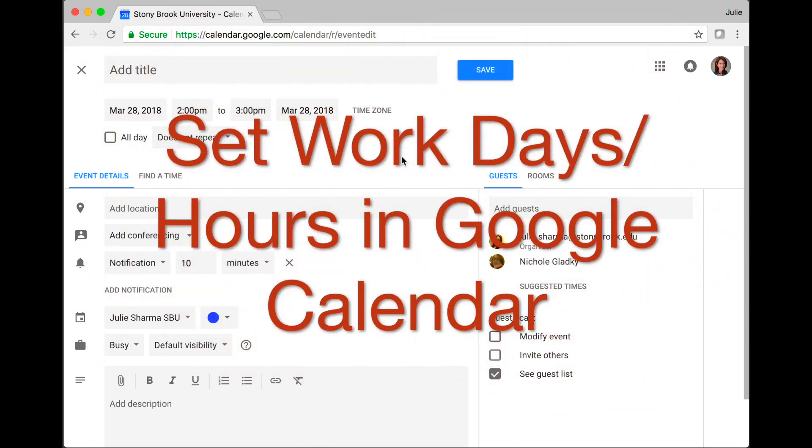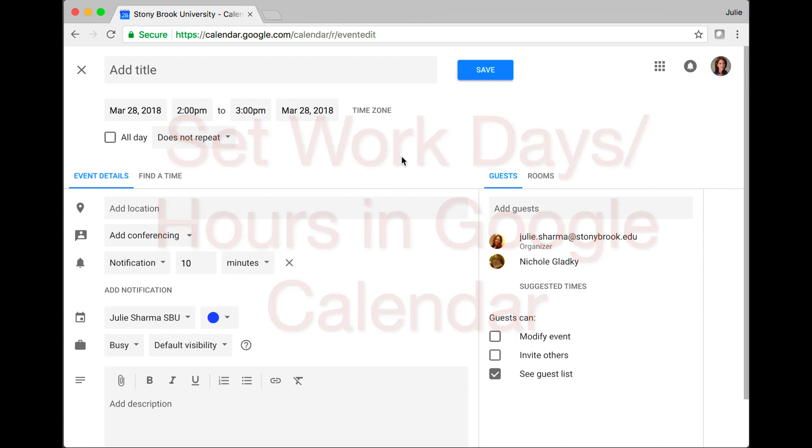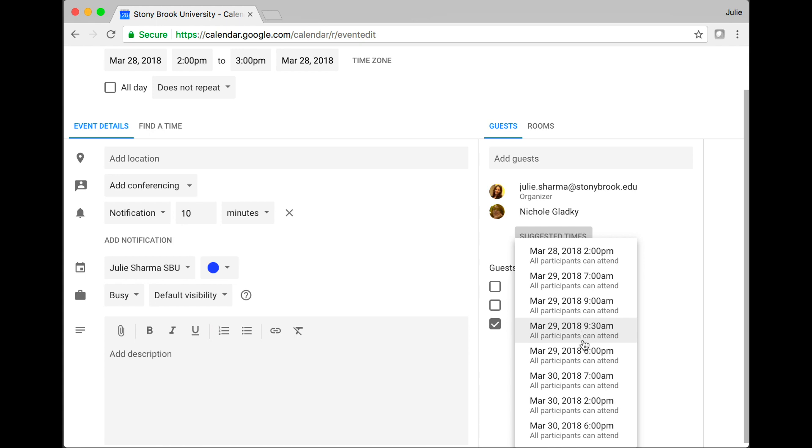I want to show you how you can set your work days and hours in Google Calendar. This is helpful, especially if you use tools like suggested times, and if you find the program suggests times outside your normal working hours, here's how you can set that.